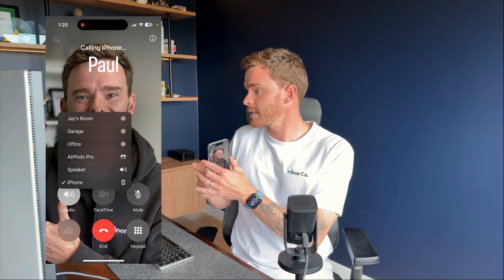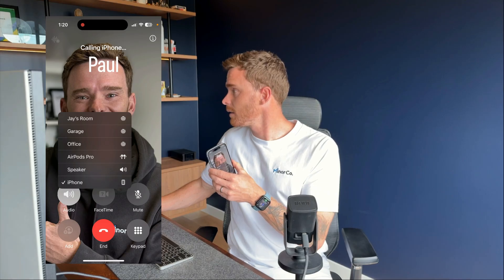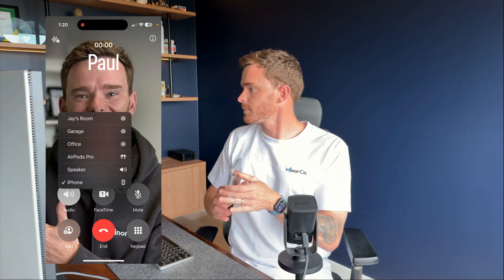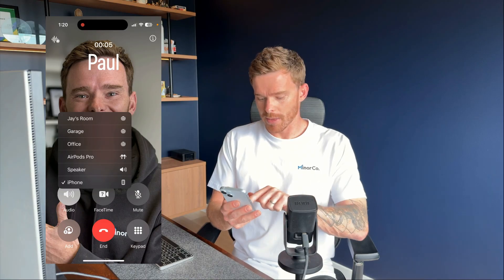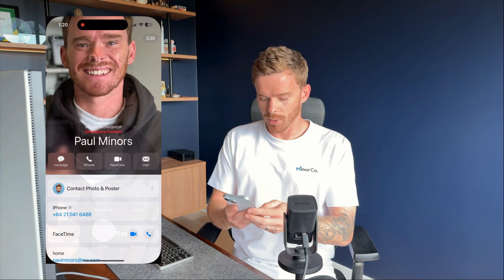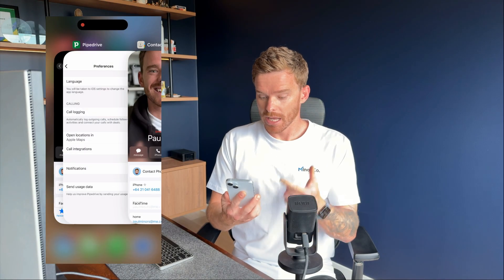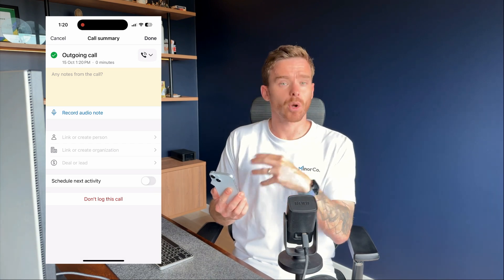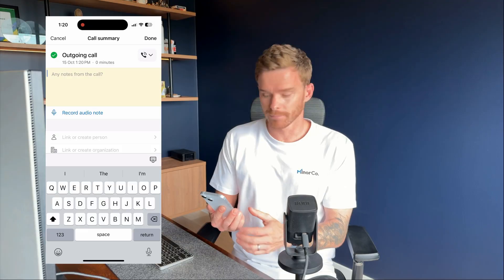You can just call from your phone contacts. Once I hang up, I can navigate back to the Pipedrive app, and you'll see I'm being prompted to log the call. There's even a box where I can quickly type in my notes or write a summary of what we talked about.